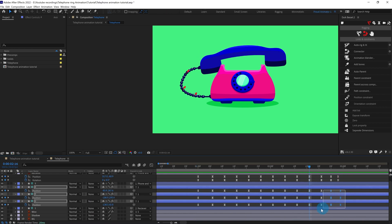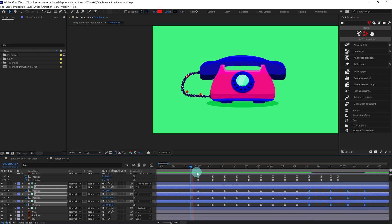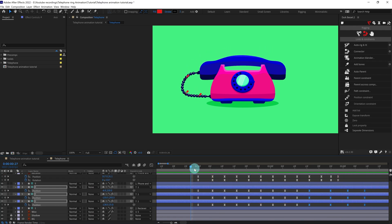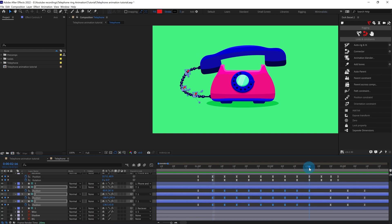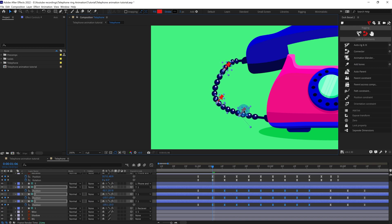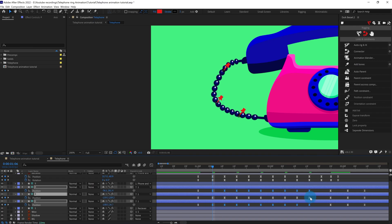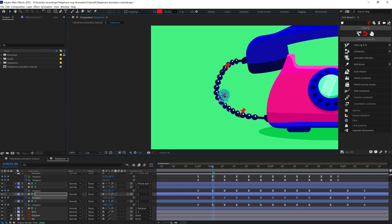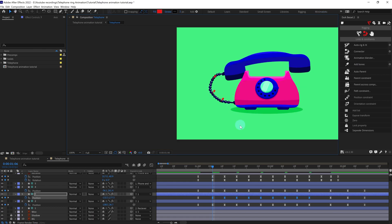Now let's easy ease the keyframes and check out the animation. Let's slow down this part a bit. I think we can slightly bring these keyframes closer to each other — we're going to bring the keyframes a bit closer. Maybe this one as well. Let's check it now.